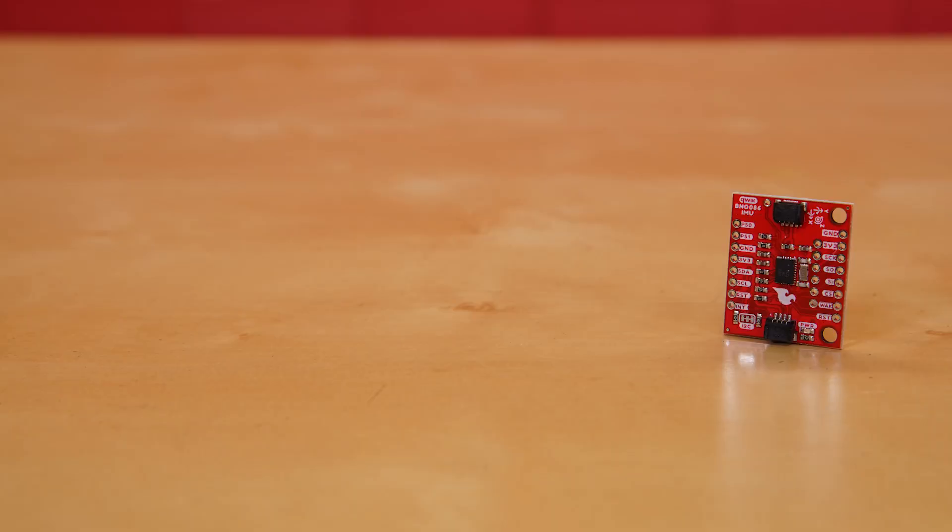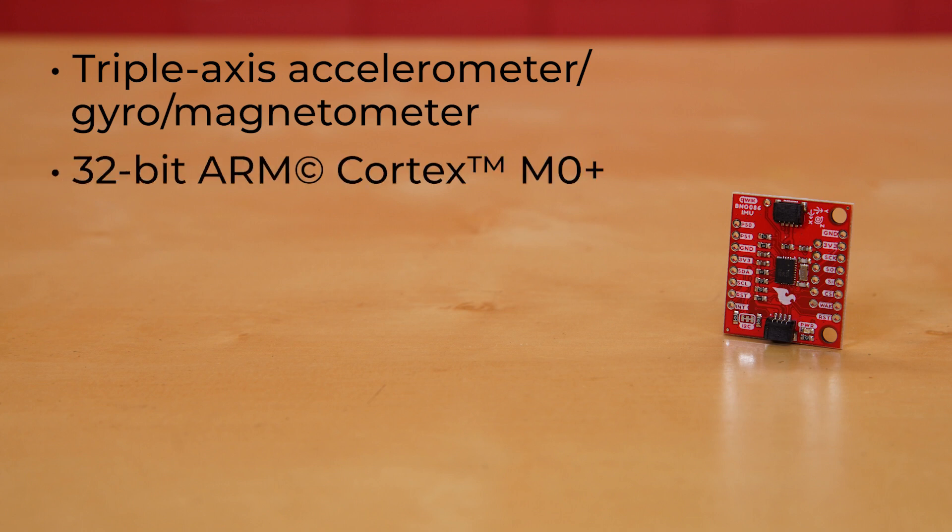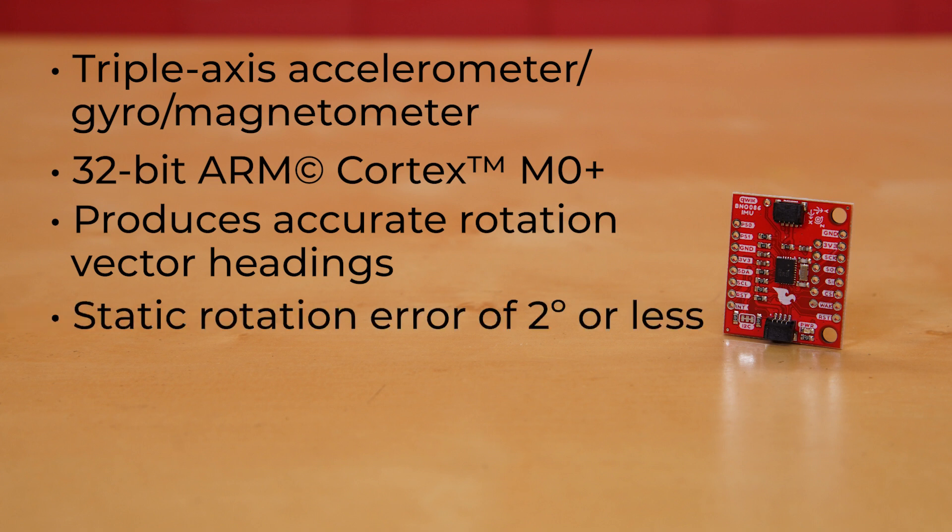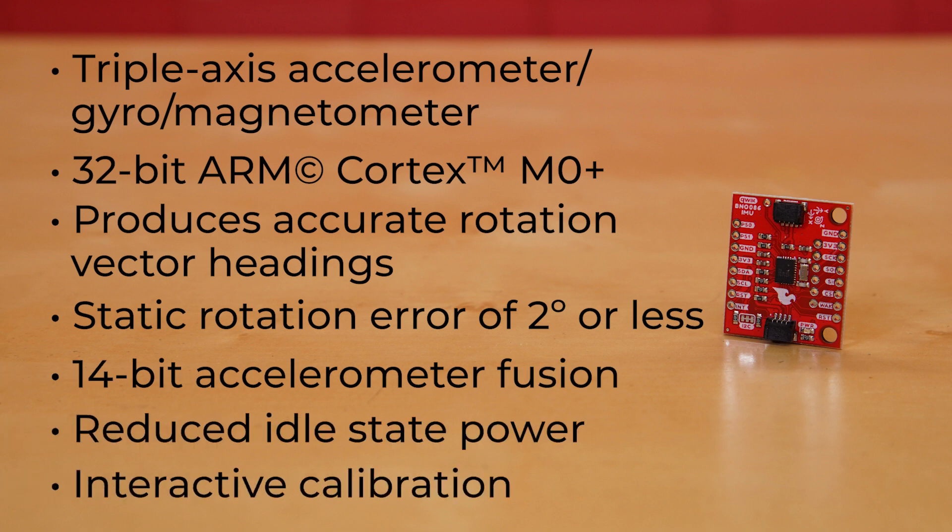SEVA's BNO-086 is a combination triple-axis accelerometer gyroscope magnetometer system in package with a 32-bit ARM Cortex M0+. The BNO-086 inertial measurement unit produces accurate rotation vector headings, perfect for VR and other heading applications, with a static rotation error of 2 degrees or less. SEVA offers the BNO-086, a drop-in replacement for the BNO-080, with enhanced features like a 14-bit accelerometer fusion, reduced idle state power, and interactive calibration.